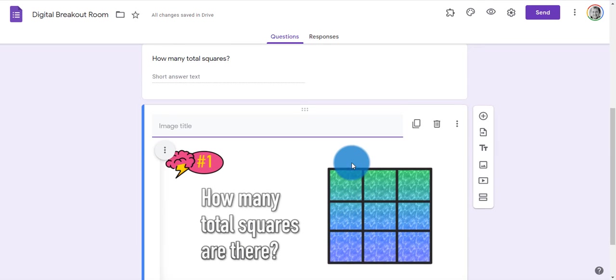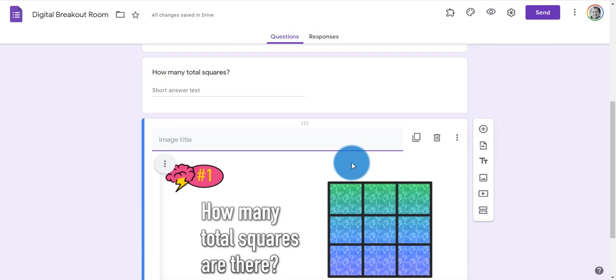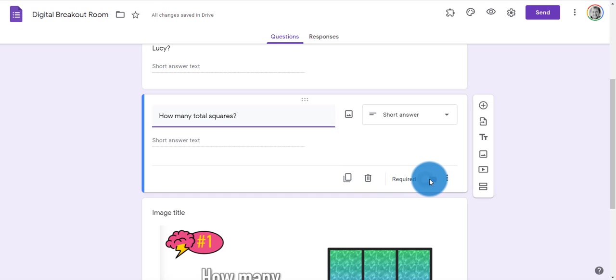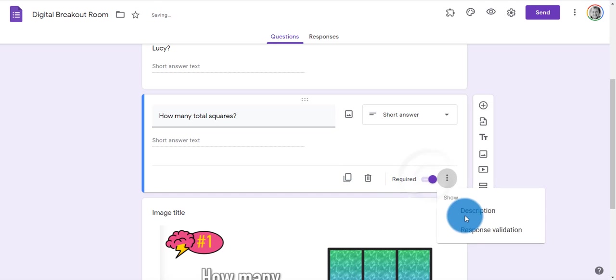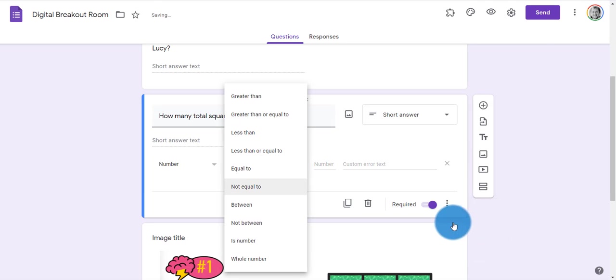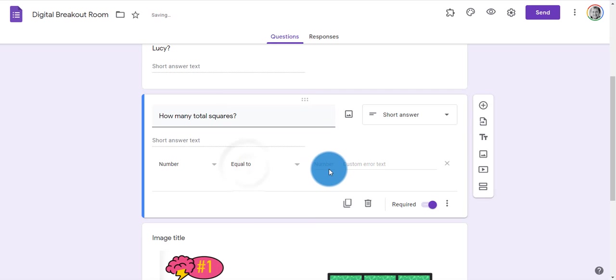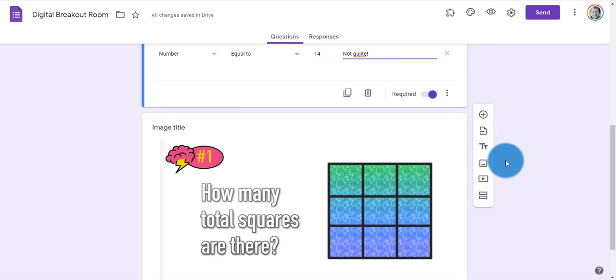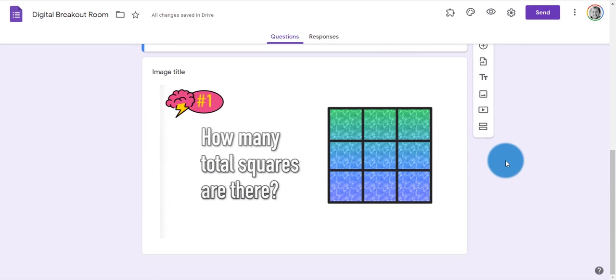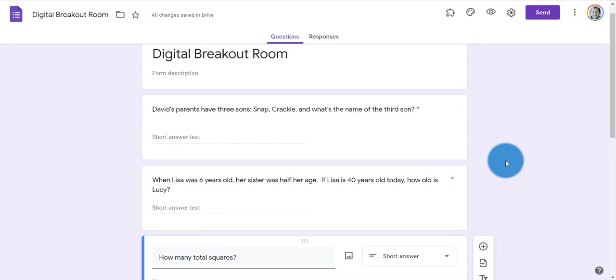And now the students have a visual image that they can reference. We go back up to the actual question, make it required, and add response validation. This time the answer is, if you haven't figured it out, 14. We can say 'not quite' if they're wrong. And now my digital lockbox is basically complete.